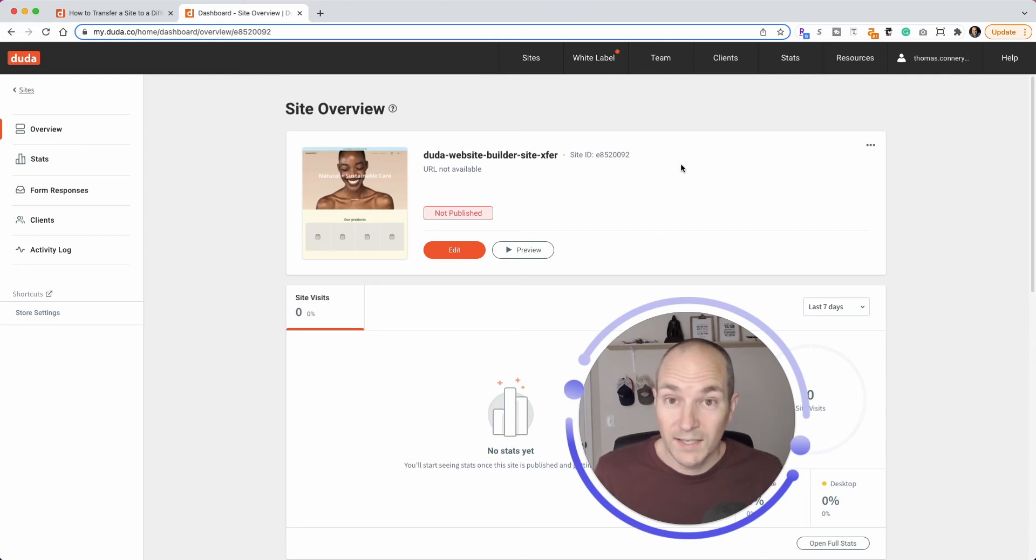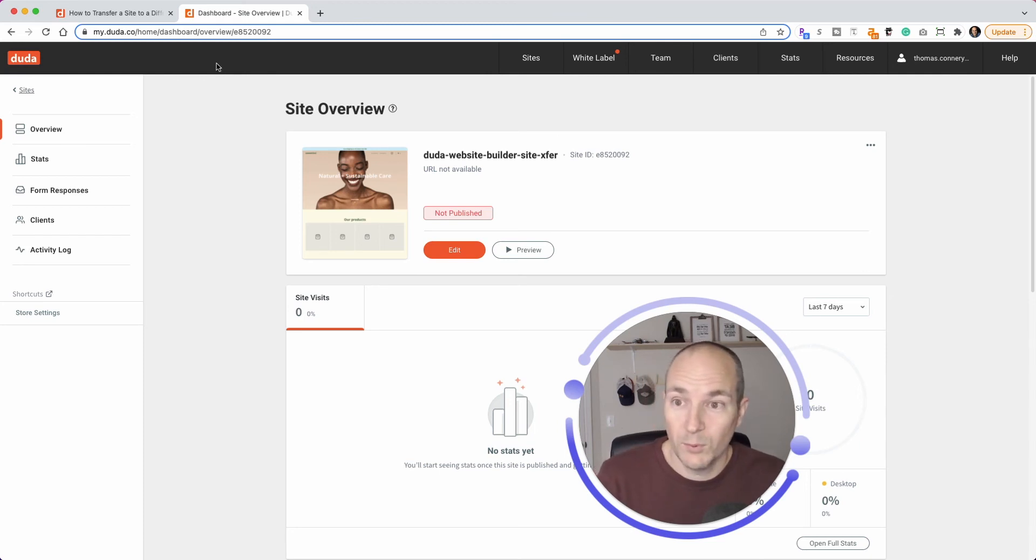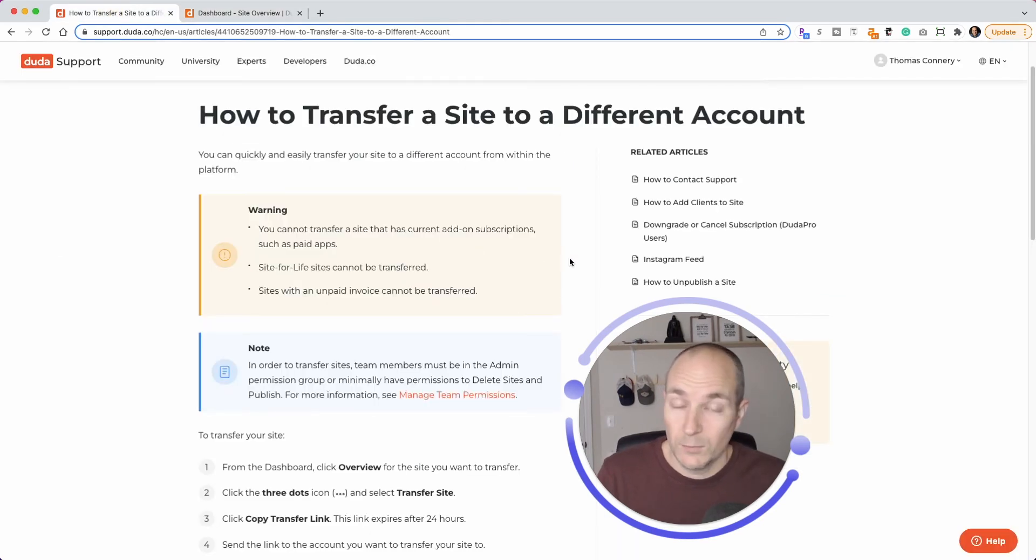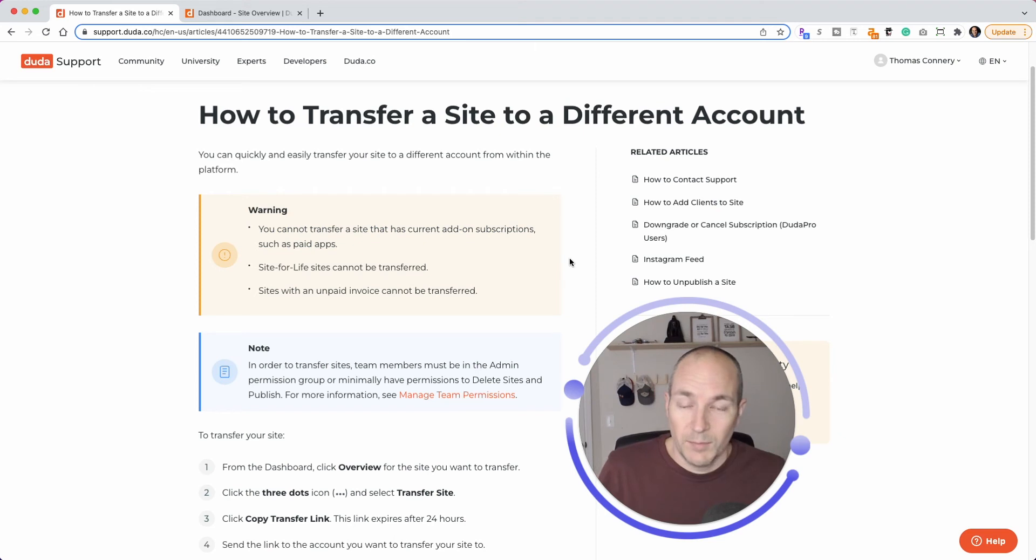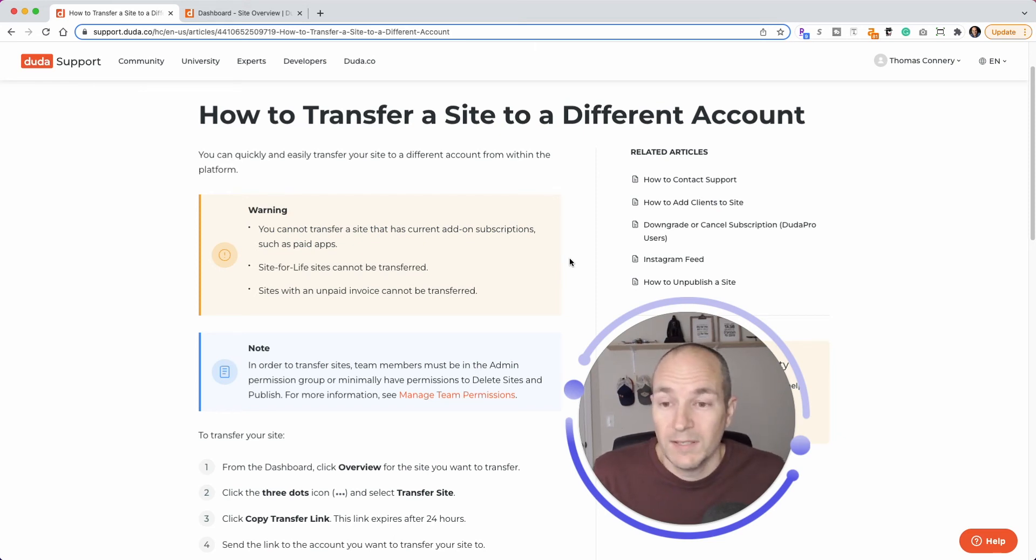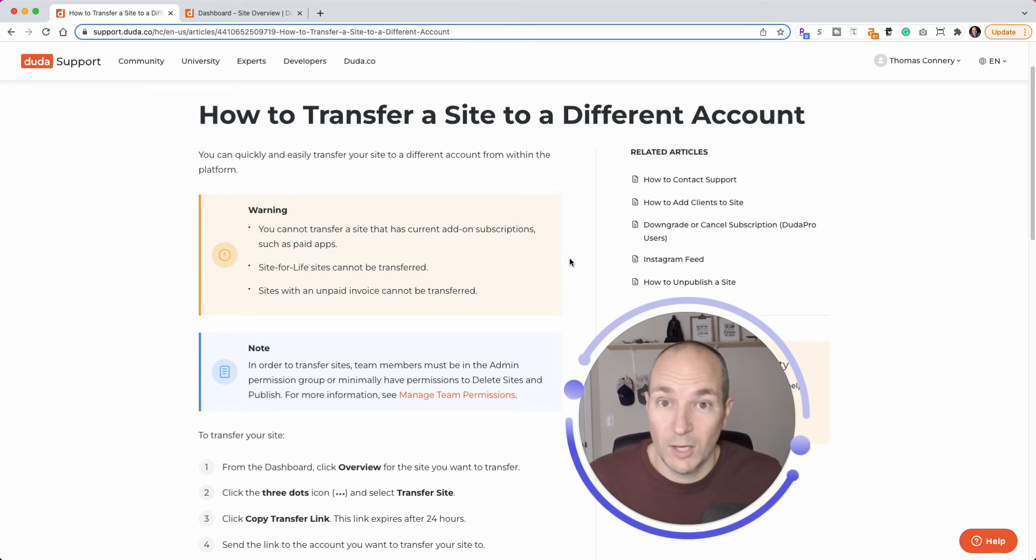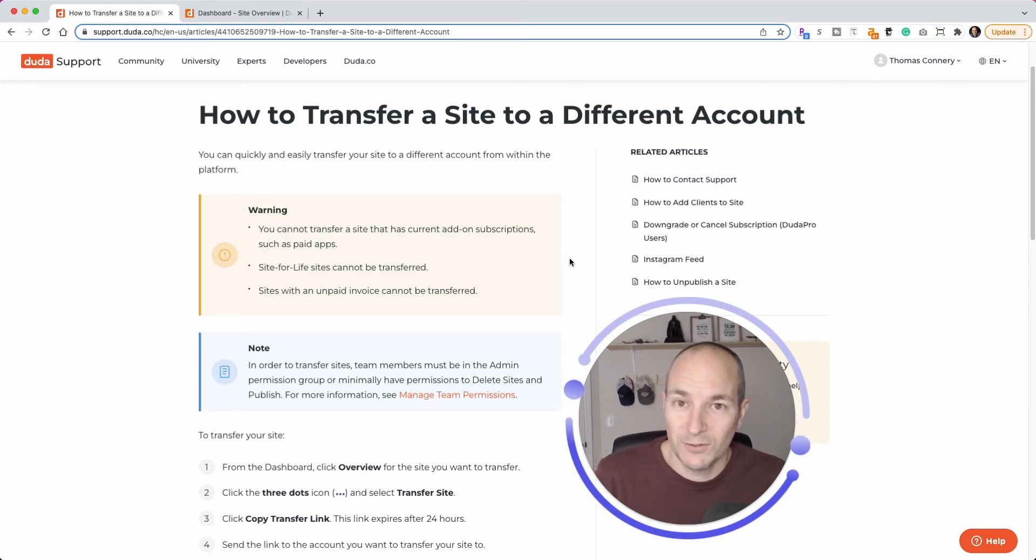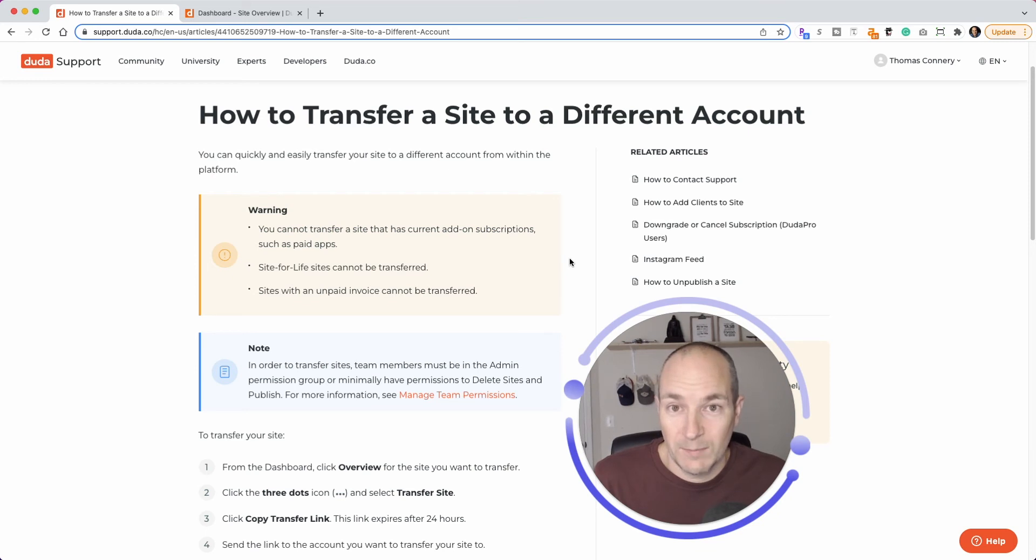And that's it. You are done. No more back and forth with Duda support. No more waiting. And by the way, Duda support has been amazing with these fulfillment requests. But this saves everyone time. It saves you time. It saves the agency time that's helping fulfill and do these transfers. And this must be saving Duda support a ton of time as well.